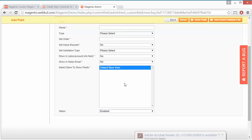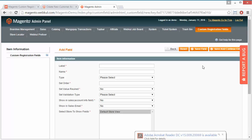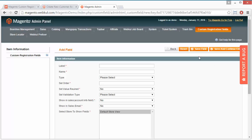If you have various stores, you can select the stores from here. Now status enable or disable, you can set the status of this field and save the field from here.